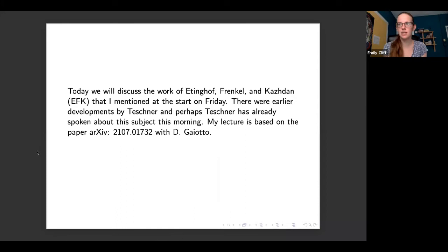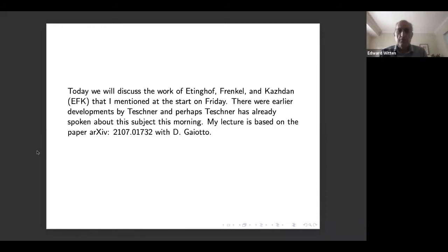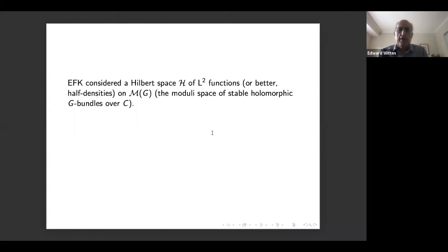This morning we're happy to have Edward Witten with his fourth lecture on quantization, gauge theory, and the analytic approach to geometric Langlands. Today I'll be discussing the work of Etingof, Frenkel, and Kazhdan, that I mentioned Friday. There had been earlier developments by Teschner, which will probably also be covered in Teschner's lectures. My lecture is based on a recent paper with Davide Gaiotto.